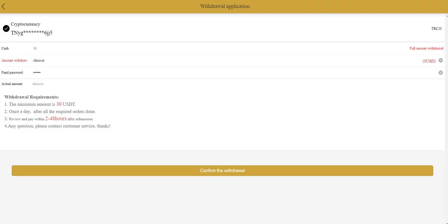I already bound my wallet address. This is my total cash. I entered it and I will receive this balance. Minimum amount is 10 USDT as you can see. You just need to click confirm withdrawal. And it's successful as you can see. It's reviewing.